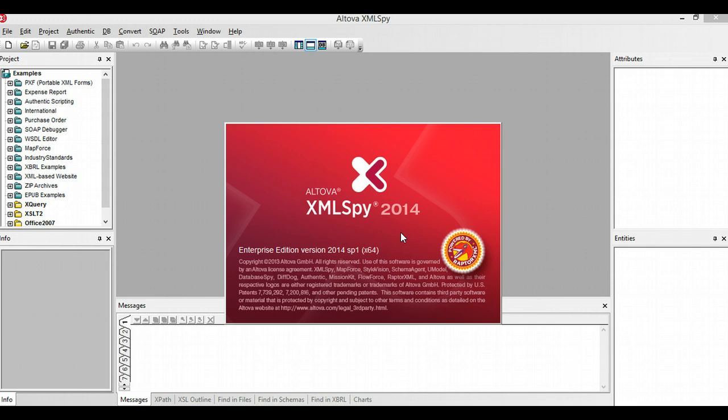Altova XML Spy is a fantastic piece of software that I use for XML-based development as well as web service development and debugging. It also has a built-in SOAP engine which I can use to call XML-based web services. So that's the software I'm going to use.